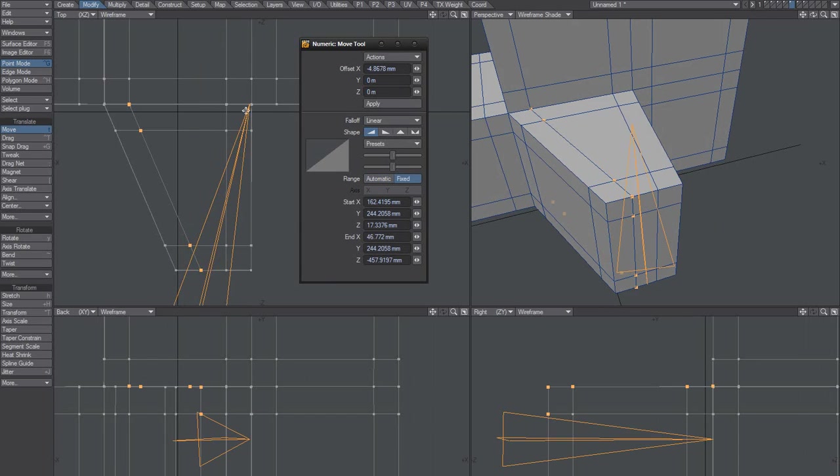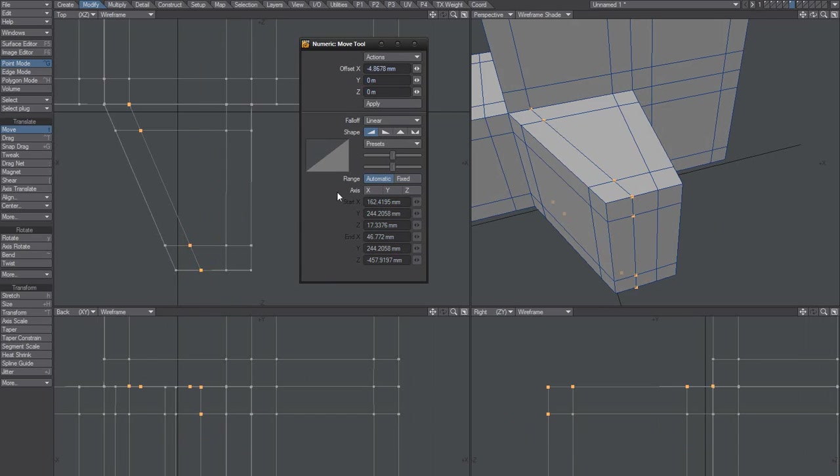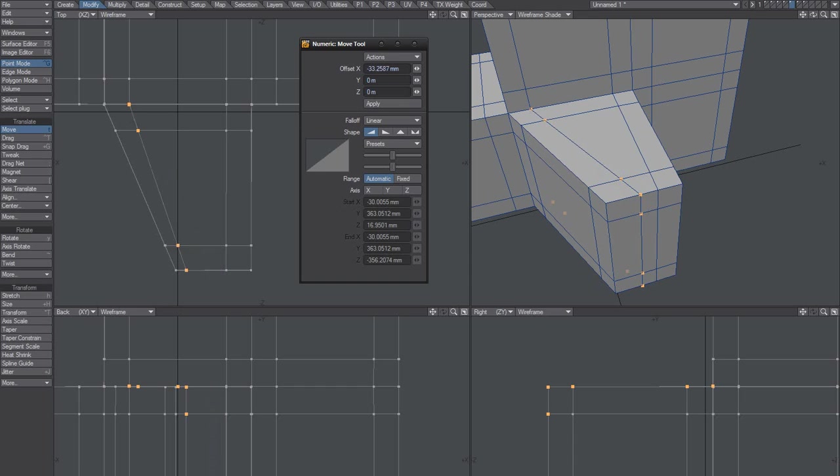Instead of drawing this manually, you could just set it to automatic. Then you could use, for example, a back view here, hold down control, and you can move that as you wish.